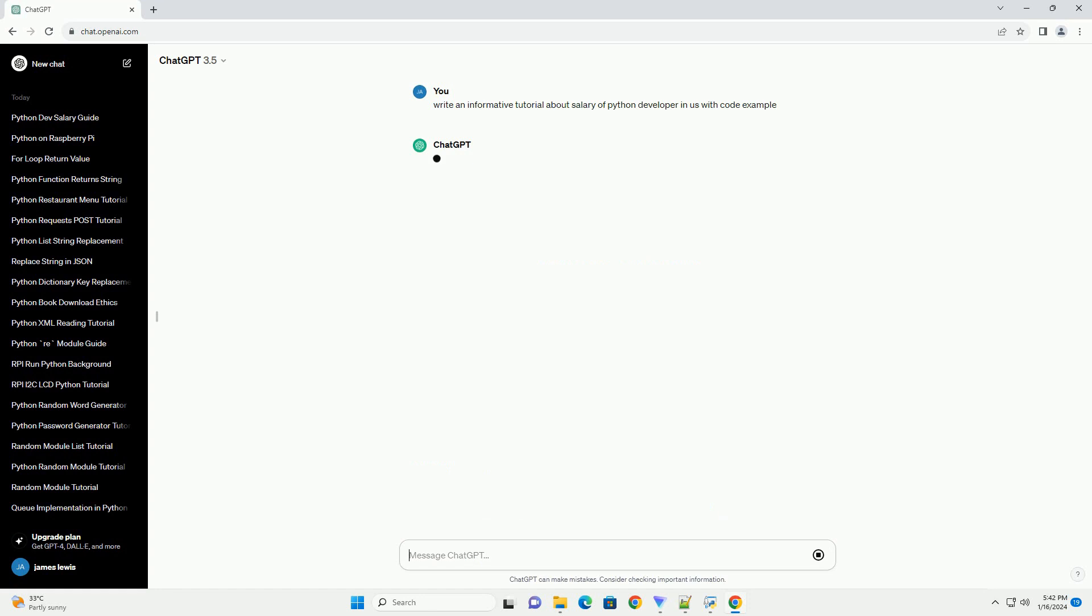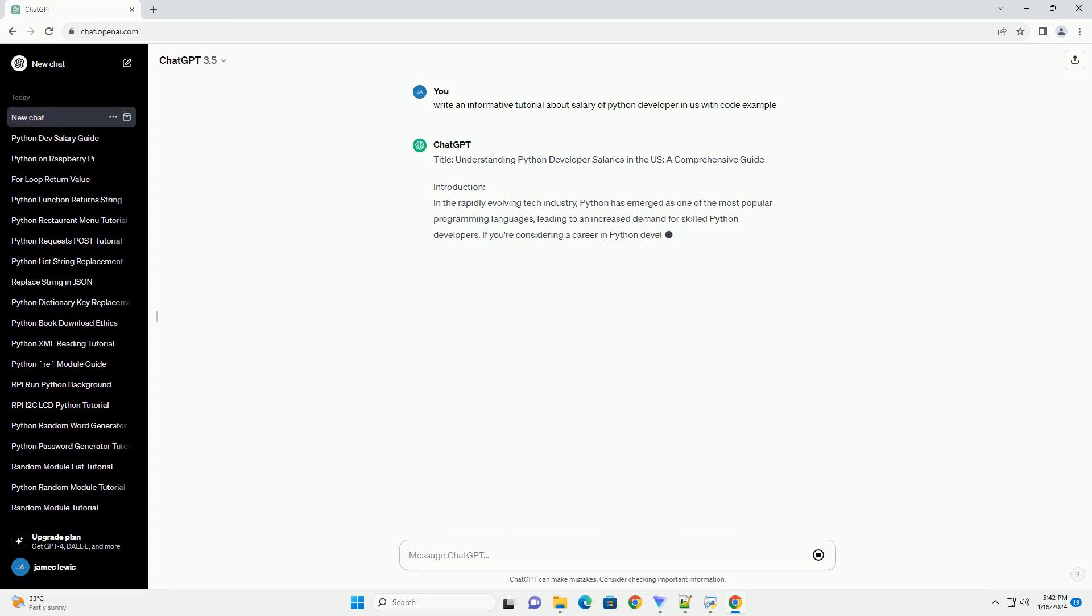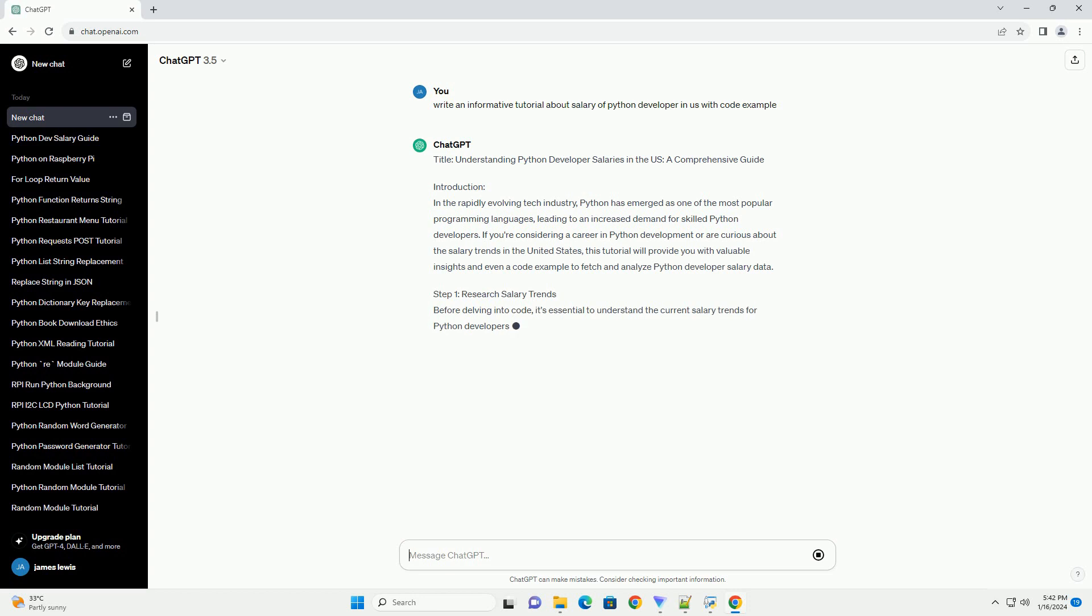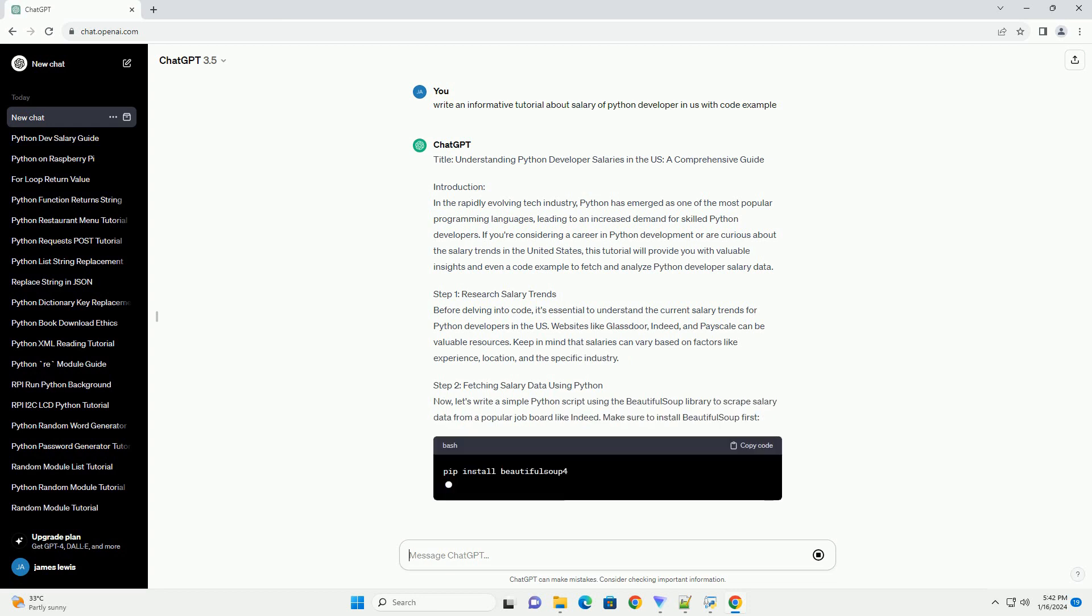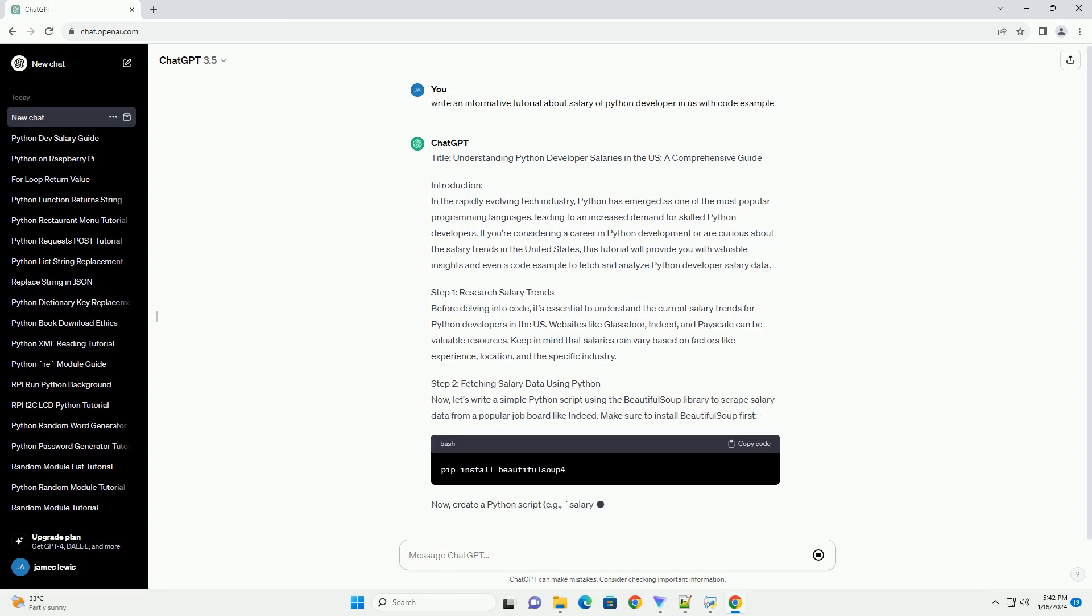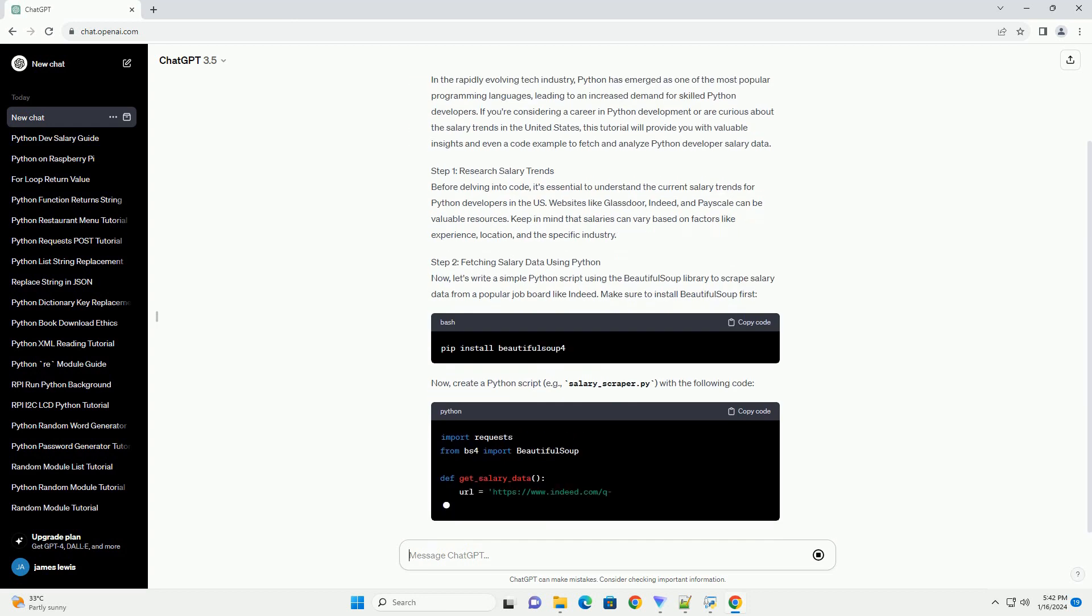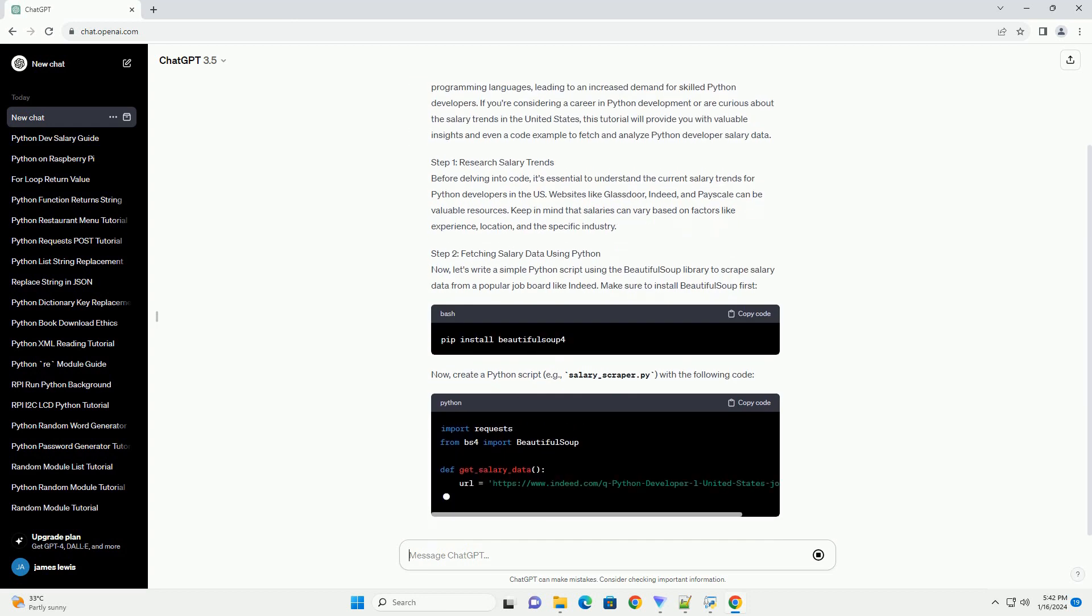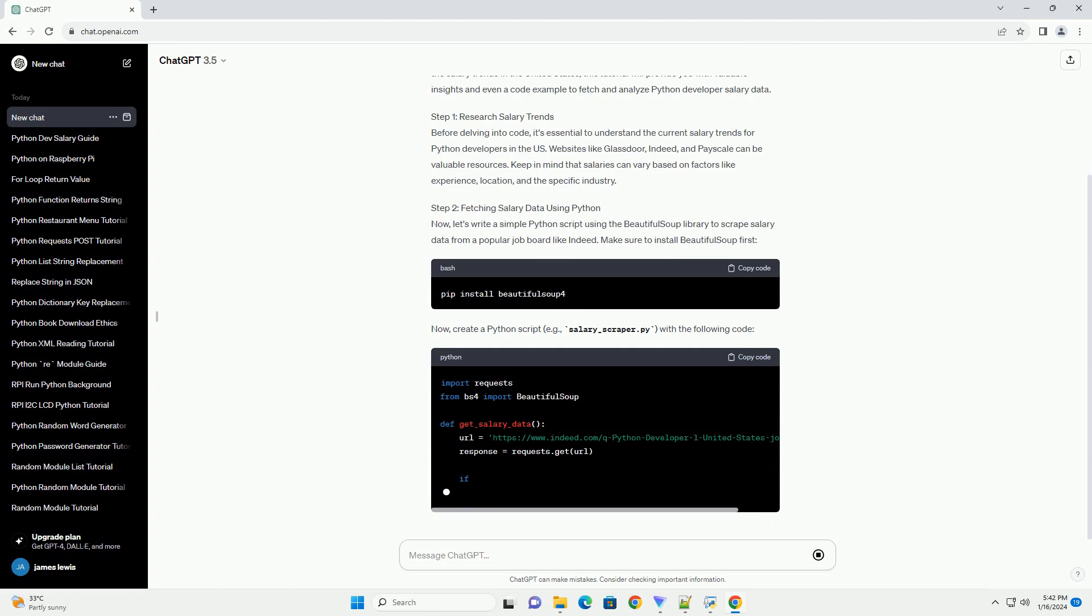Introduction: In the rapidly evolving tech industry, Python has emerged as one of the most popular programming languages, leading to an increased demand for skilled Python developers. If you're considering a career in Python development or are curious about the salary trends in the United States, this tutorial will provide you with valuable insights and even a code example to fetch and analyze Python developer salary data.